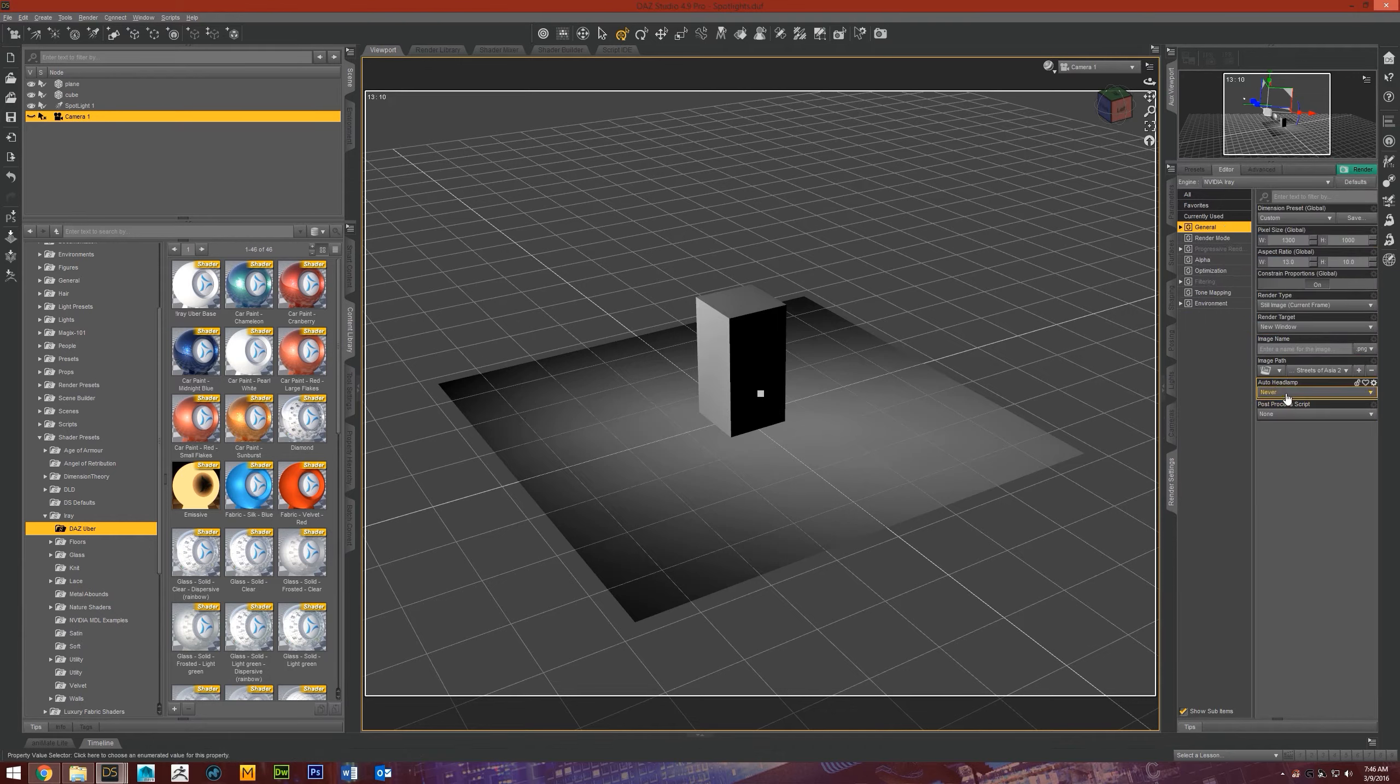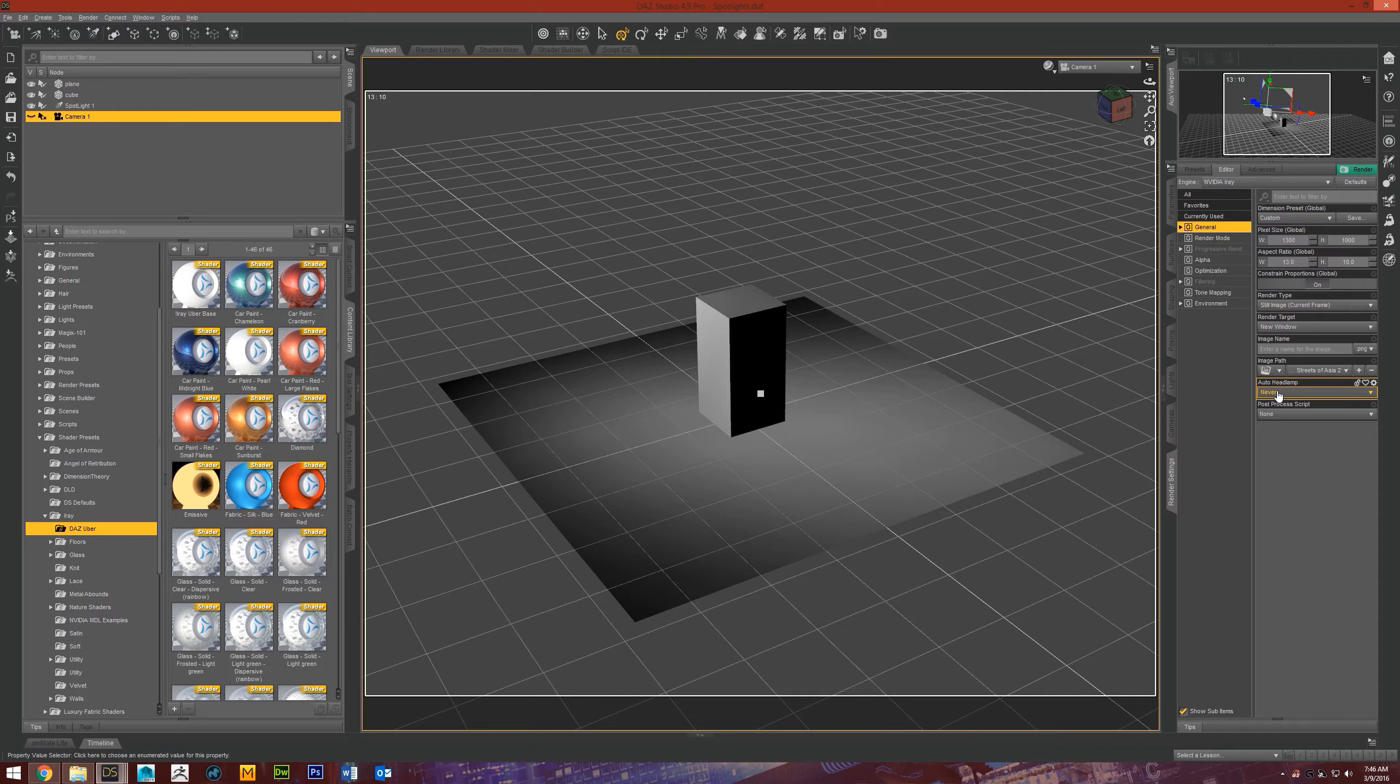Or you can also turn it off within your render settings tab under the general section right here, auto headlamp. And then I usually like mine on Never, because I like more control over my lighting than just some random headlamp that's coming off my camera. I feel like it usually doesn't look good. Sometimes it might help, but I just want to point that out.